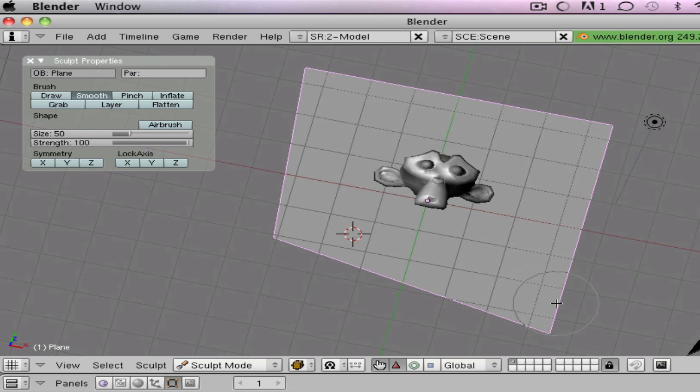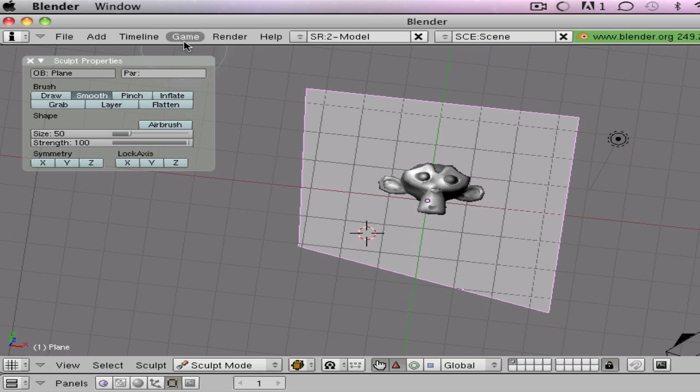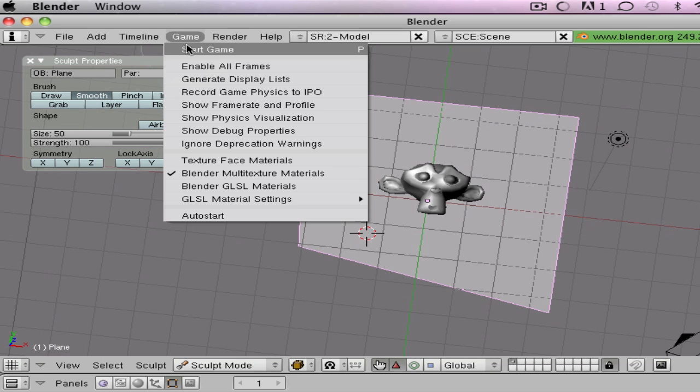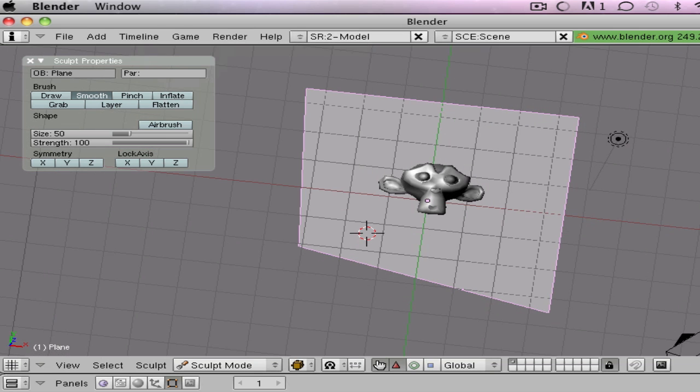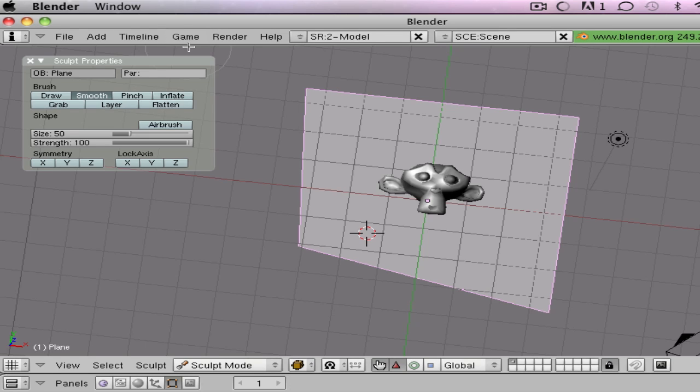So yeah, that's about it. And if you go to game, start game, that's what it should look like right there. So there's the color right there, the little monkey, and our pinched in thing. And press escape to get out of it.